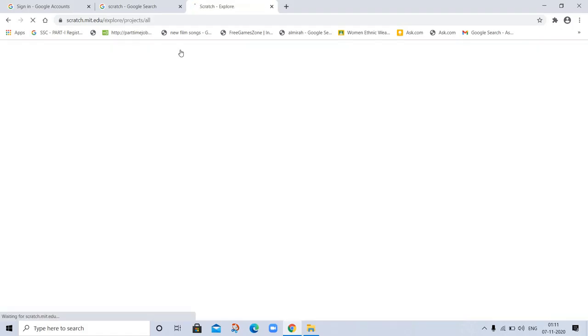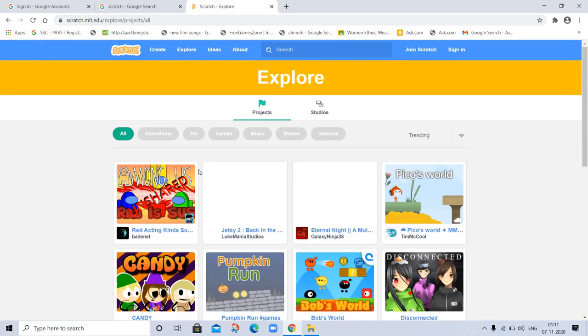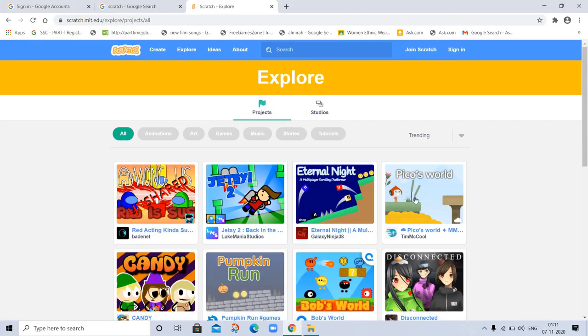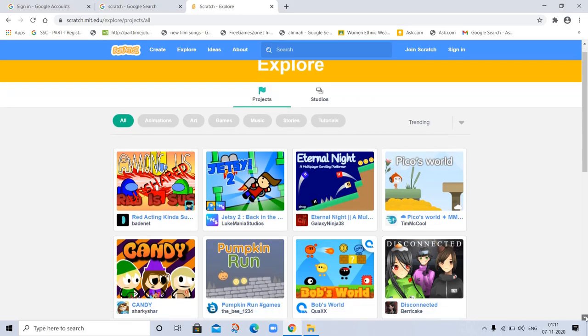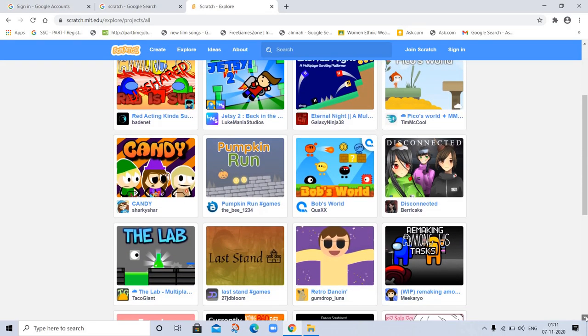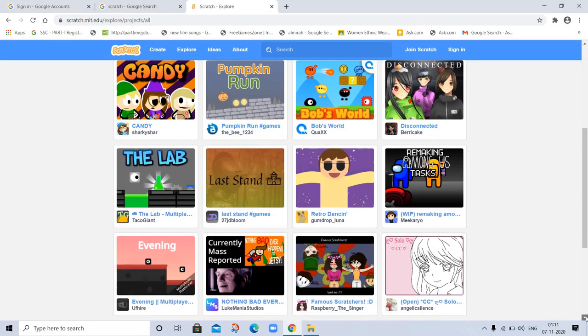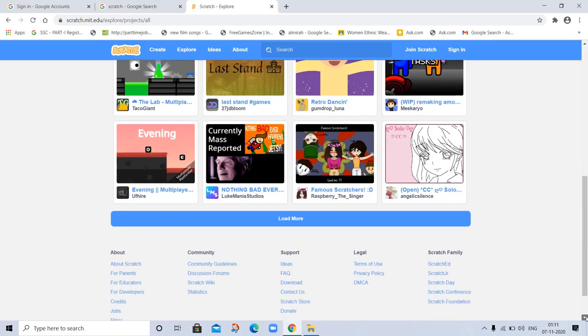Let's explore. Here are animations, games, tutorials. Everything is here. You can see the projects already made by students or educators.